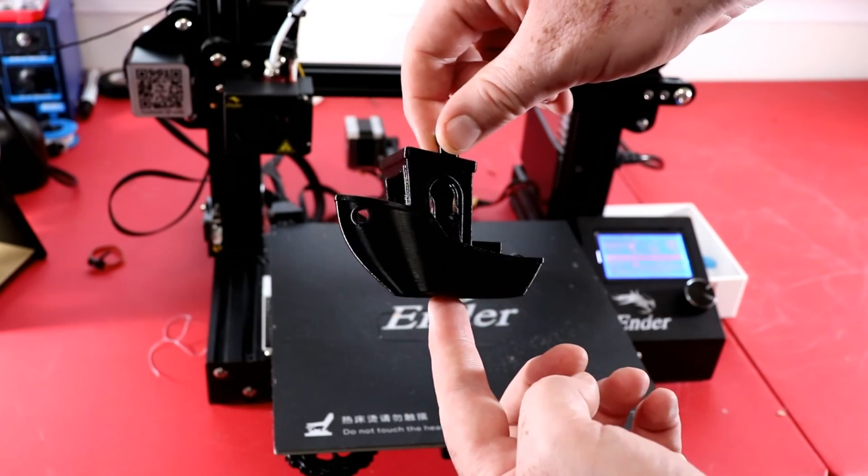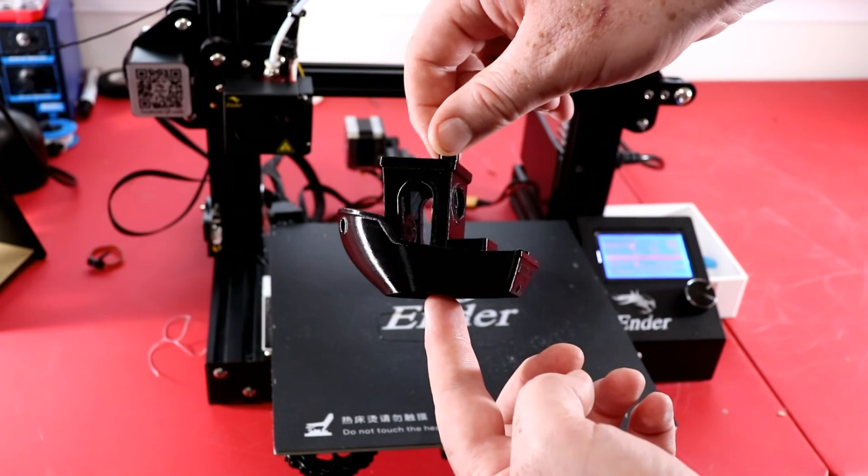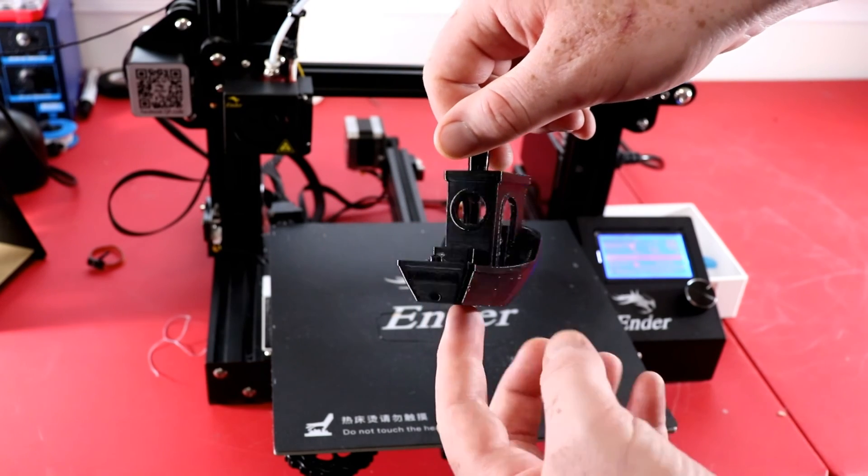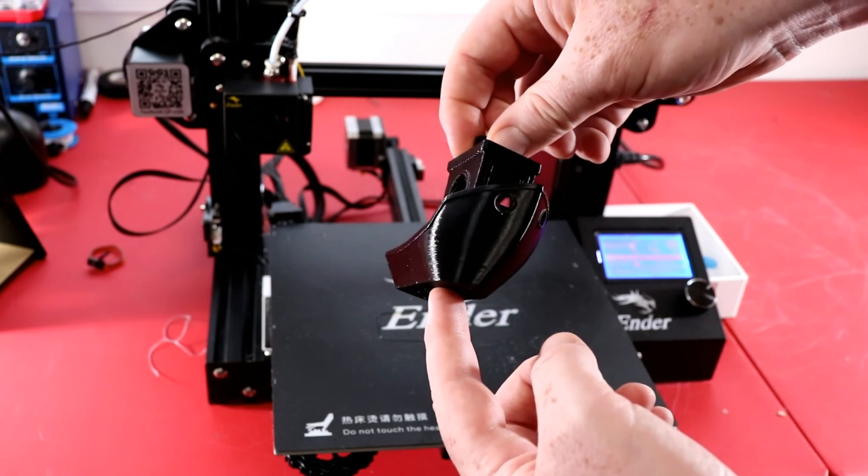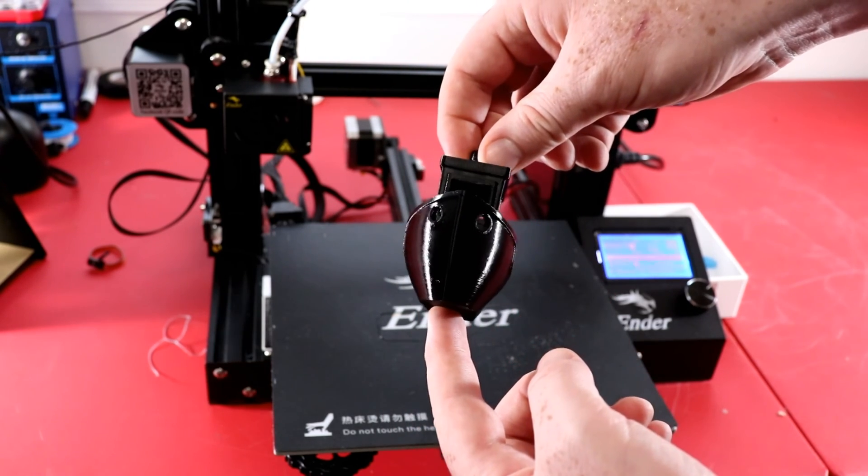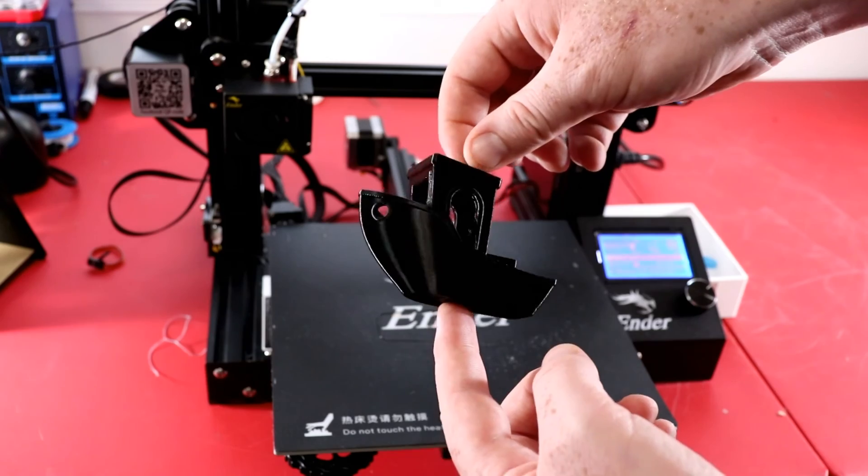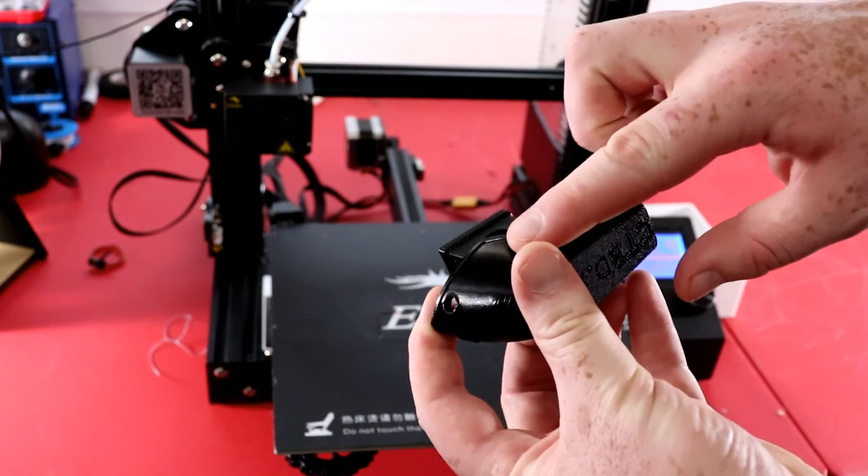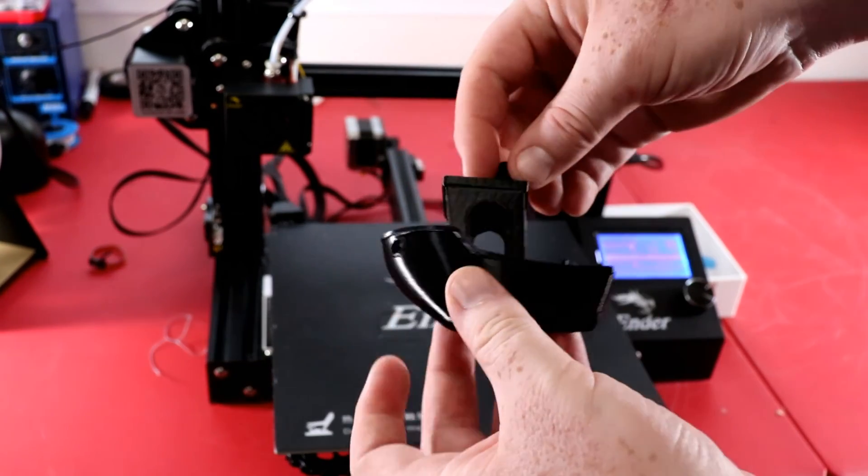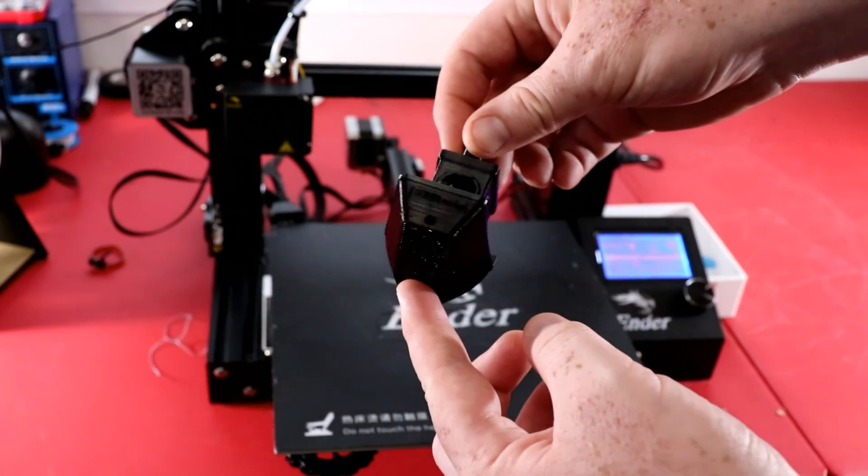Actually almost looks better than my Tevo Tornado's TPU prints, it's so smooth I can barely see the lines.